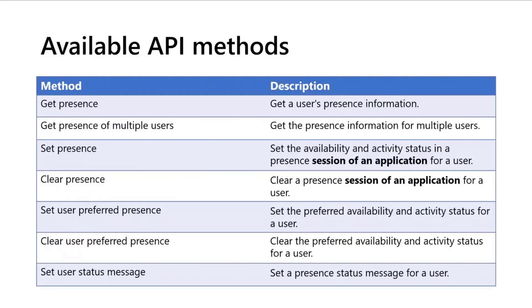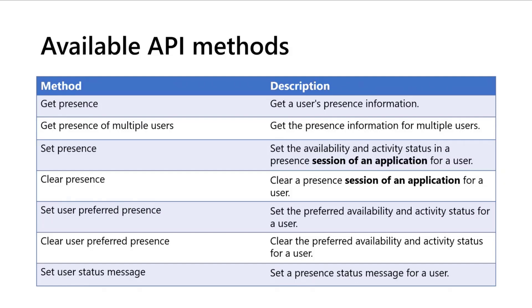For the available API methods, you have a wide range of methods like to get the presence, you can get the presence of multiple users, you can set the presence, clear the presence, you can set and clear the user's preferred presence, and also set a user's status message.